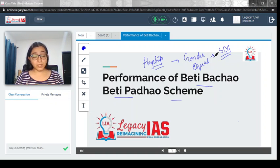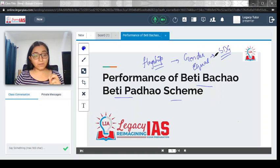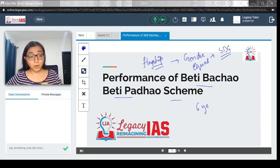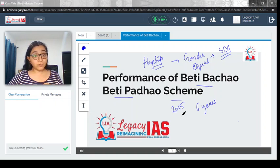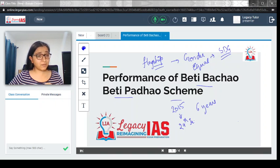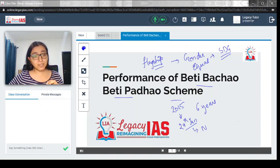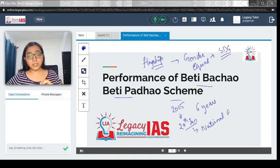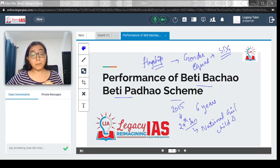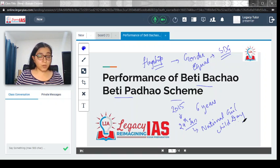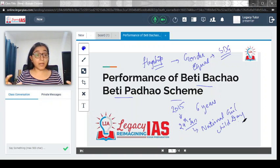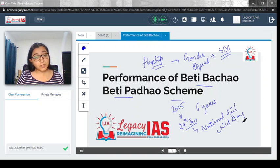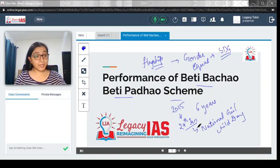We will discuss what the Beti Bachao Beti Padhao scheme is about, and this year is the 6th year since it was launched. This was launched in 2015 on National Girl Child Day, which is celebrated on 14th January. This year is the 6th year since the Beti Bachao scheme was launched, so it makes sense to have a report card on how things have worked out.